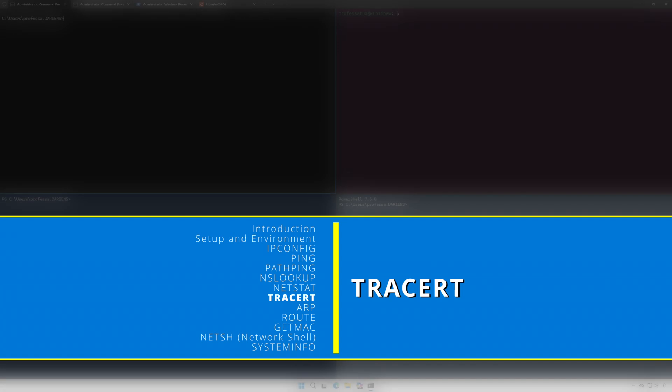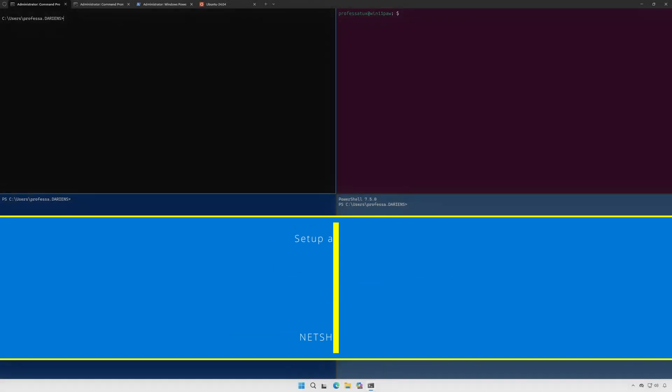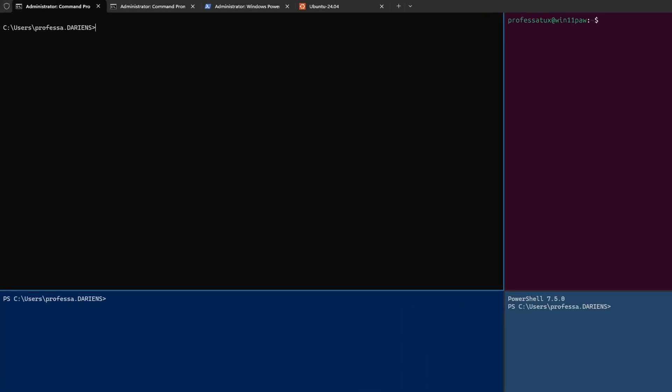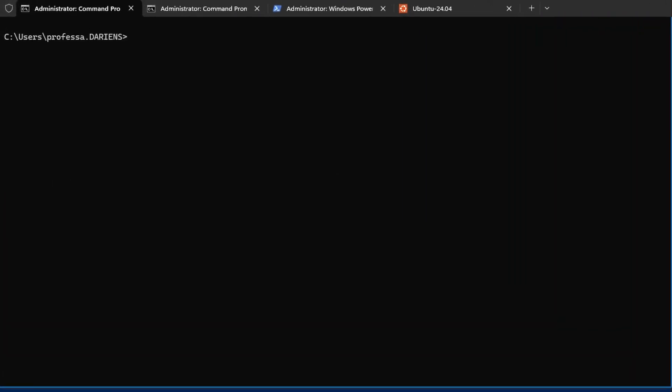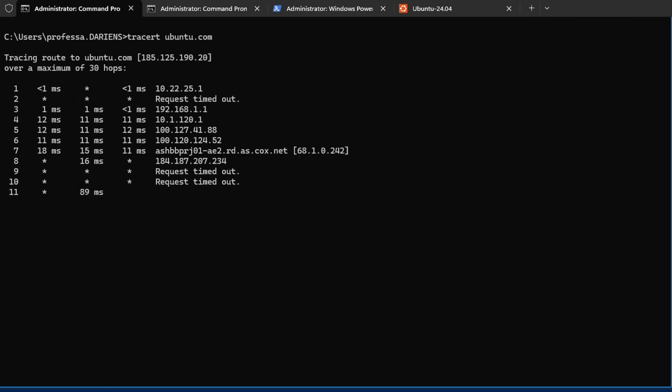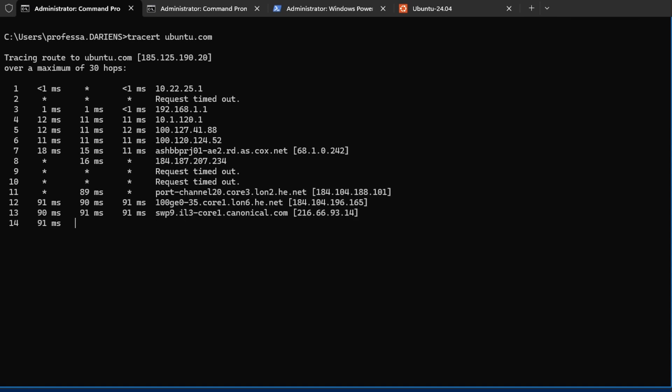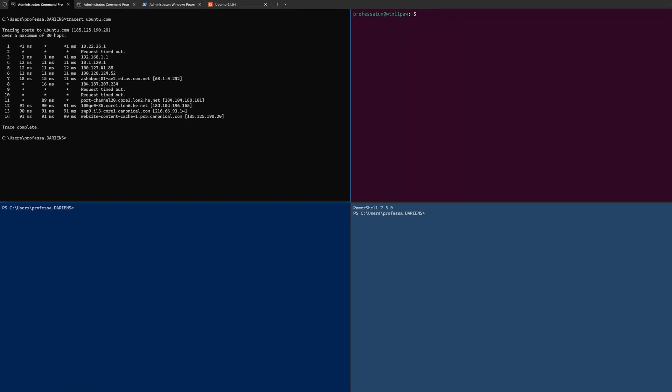tracert operates at OSI layer 3 network. It traces a packet's network path to a destination, domain or IP address and helps diagnose and pinpoint network issues. Since tracert uses ICMP, there may be hops that timeout, as denoted by the asterisk.